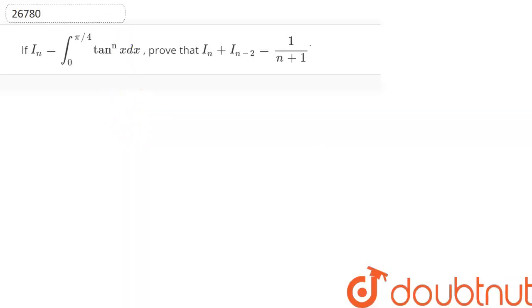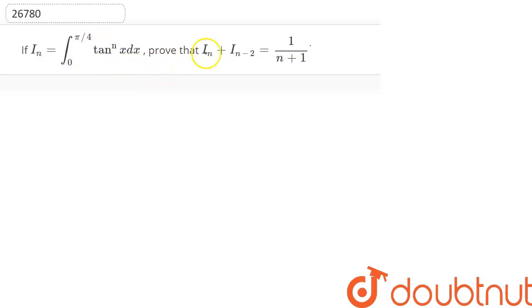Hello friends. Now our question is: In = ∫₀^(π/4) tanⁿx dx. Prove that In + In-2 = 1/(n+1).